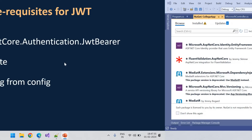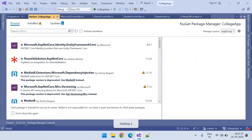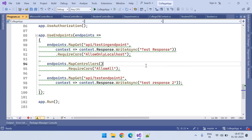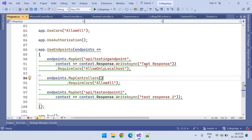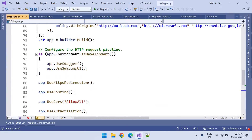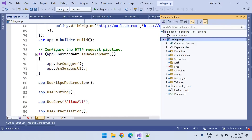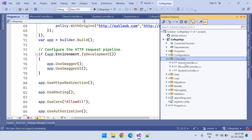Let's go to our project — we have installed the package. This is our program.cs. In our application we have three controllers, and from these three controllers we have many endpoints. We need to say which are secure endpoints and which are public endpoints.